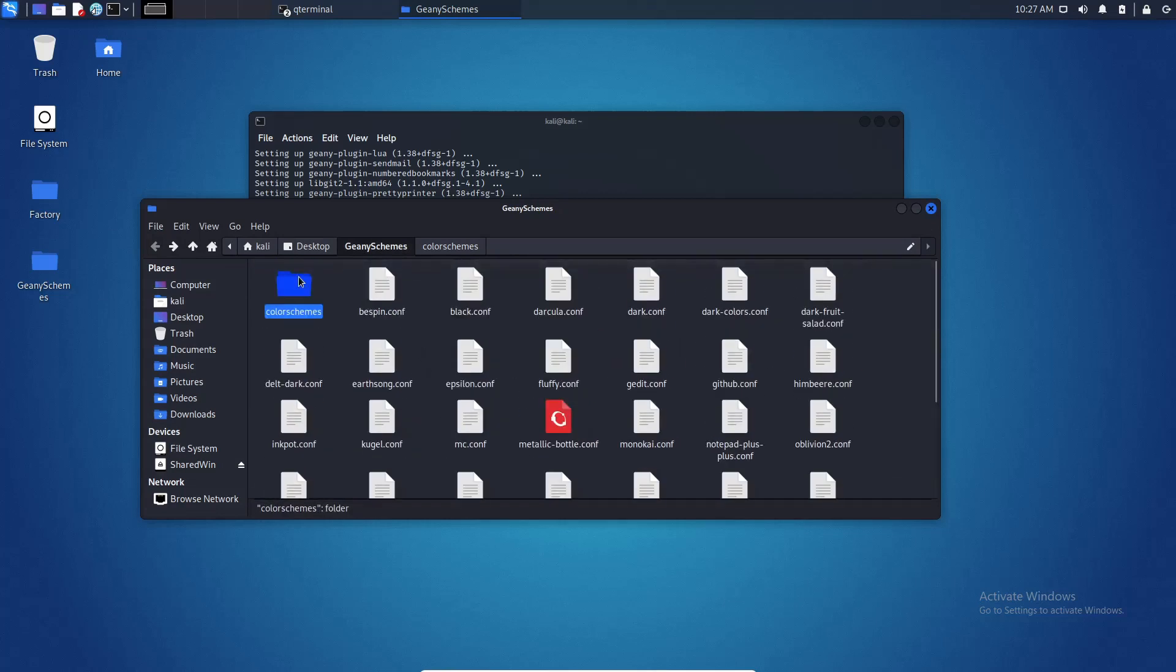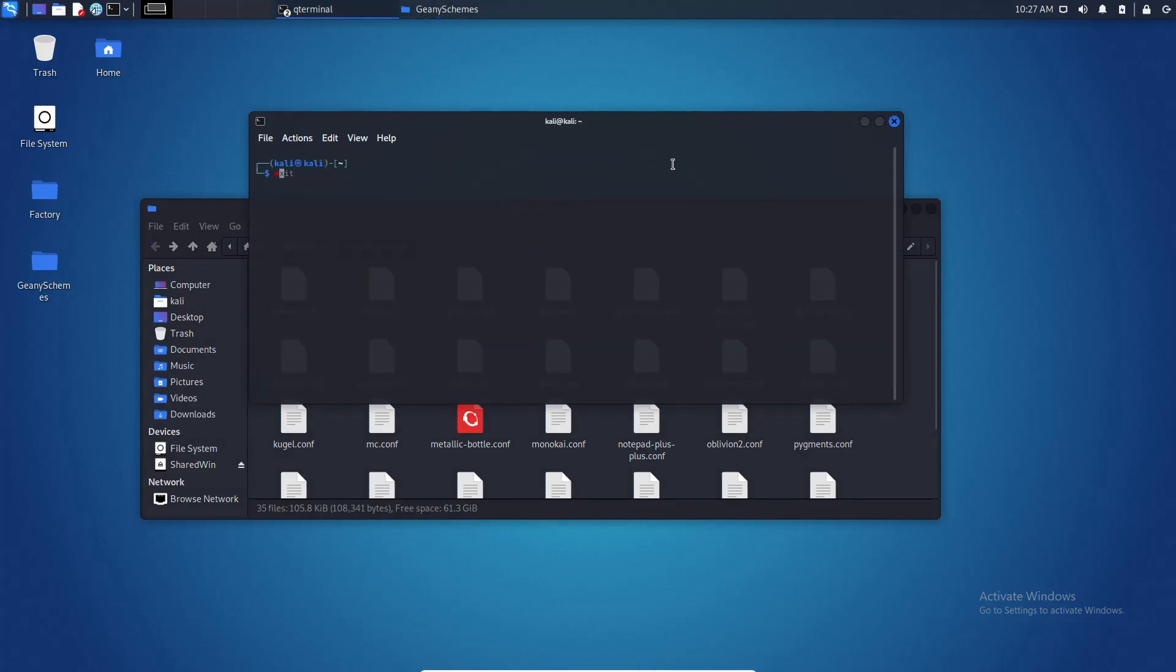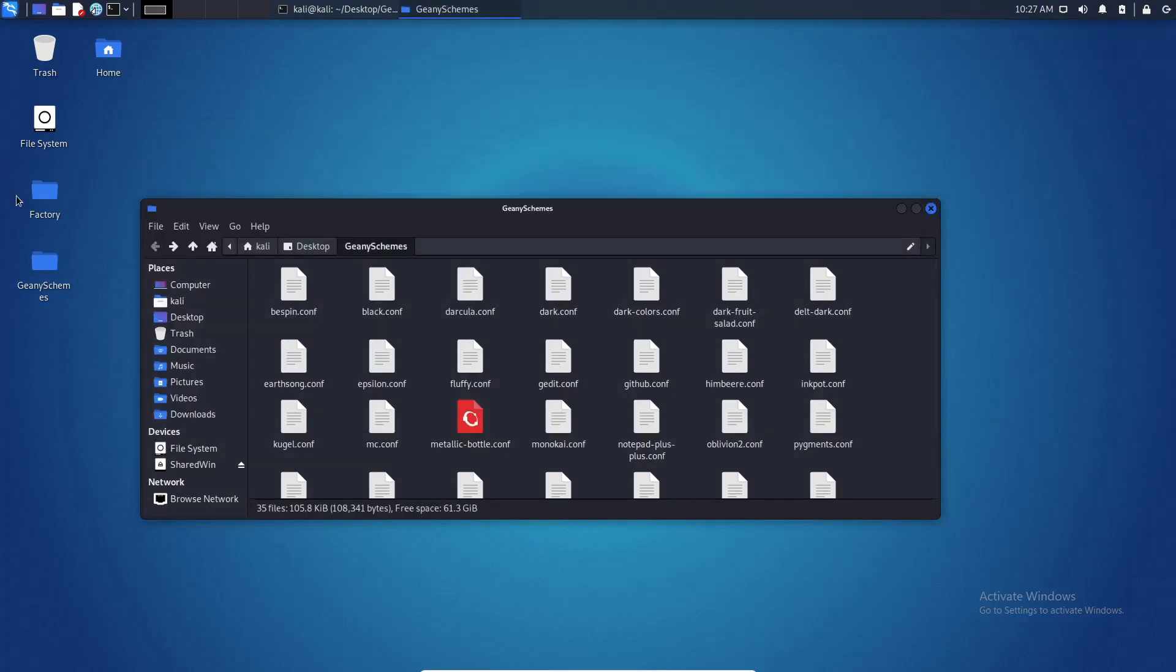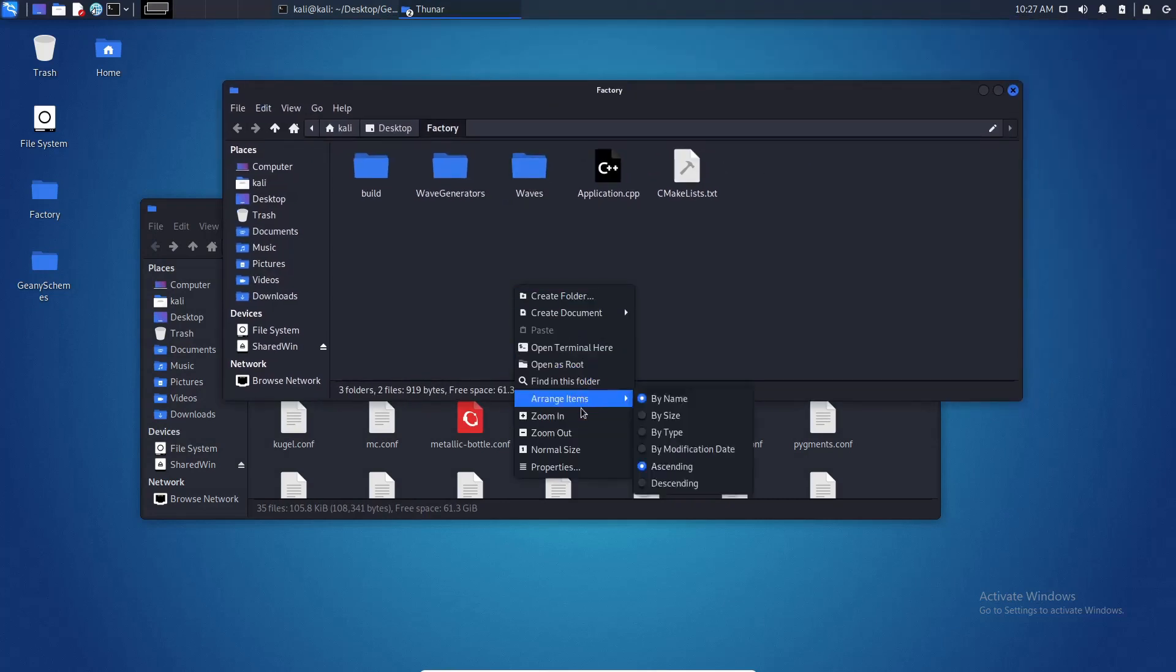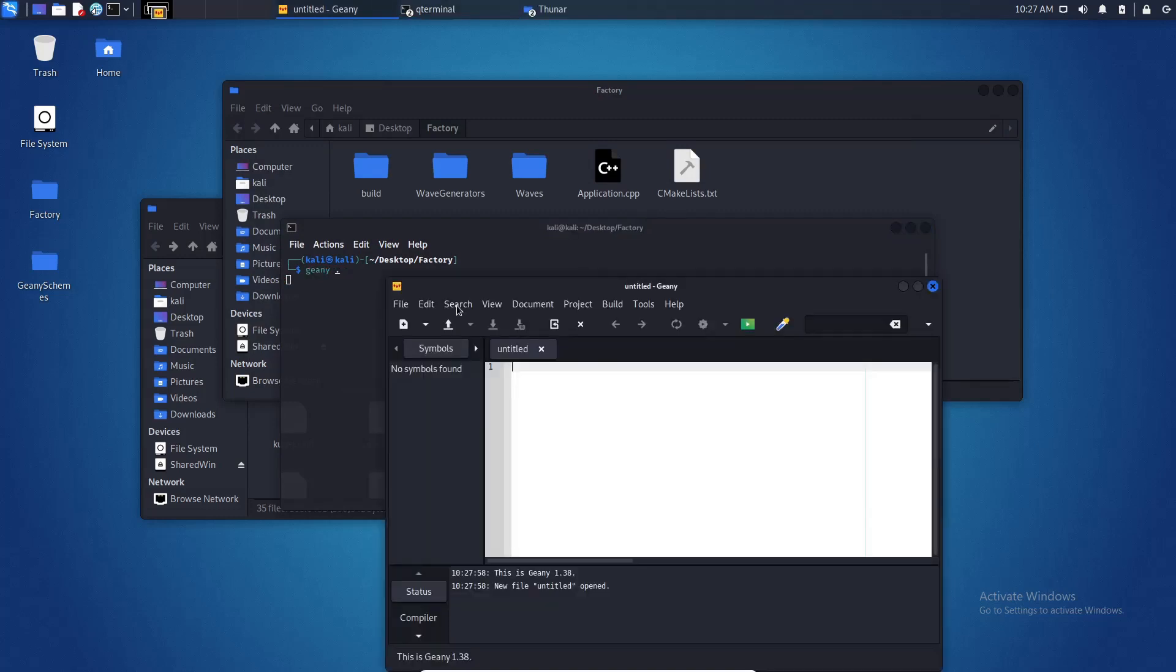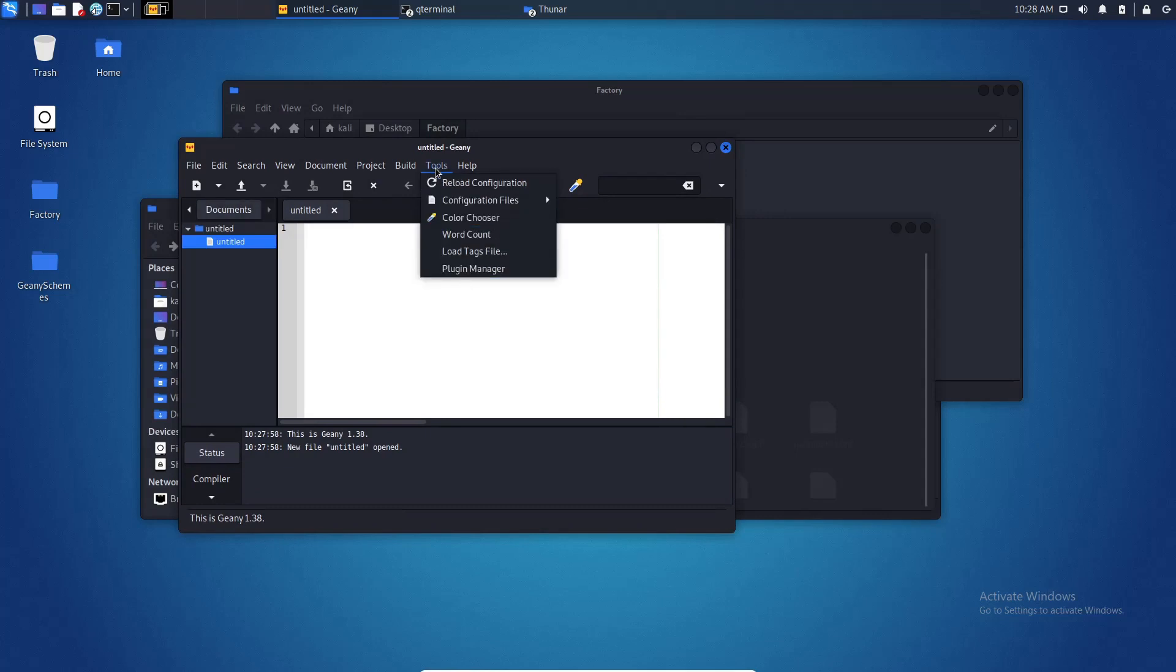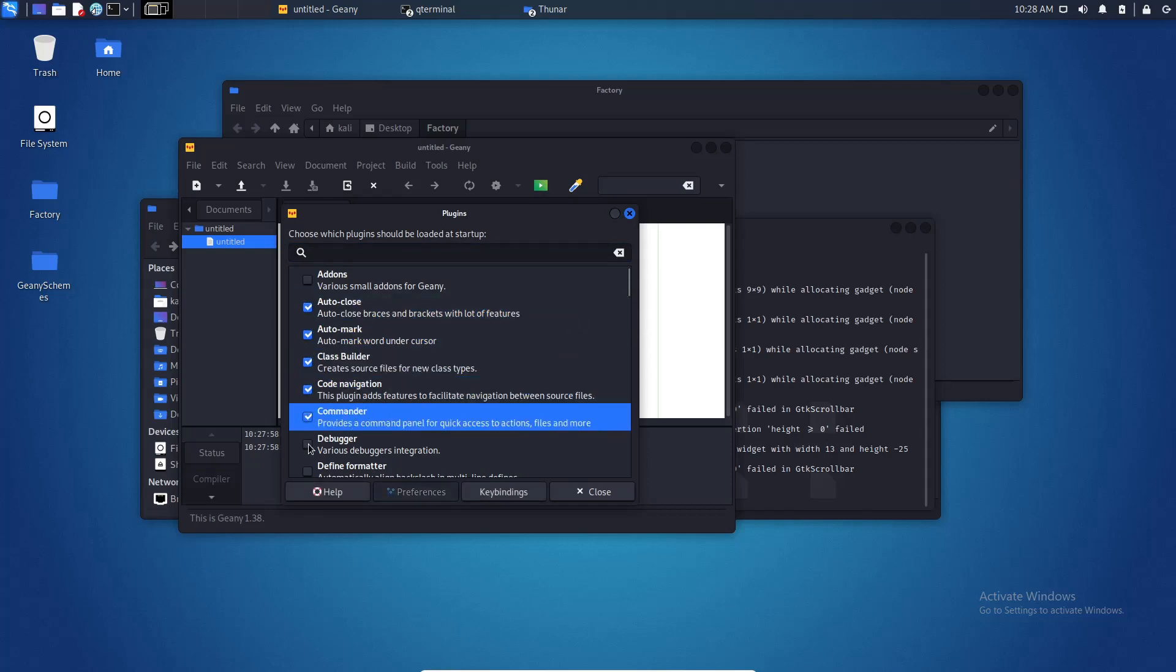Let me show you first how it looks like without schemes. Here in tools plugin manager I am going to install some plugins, the debugger.